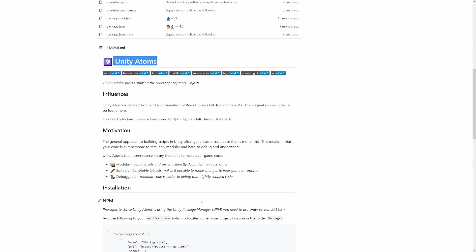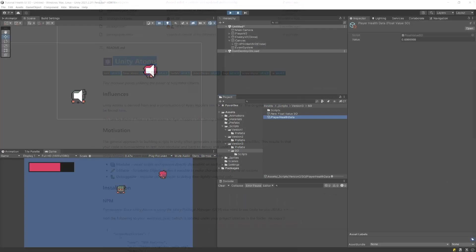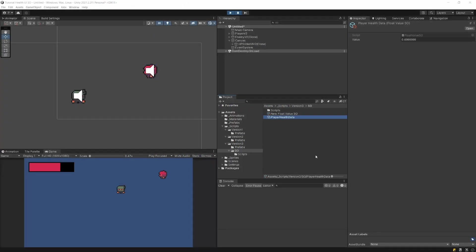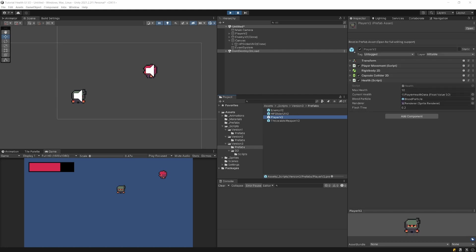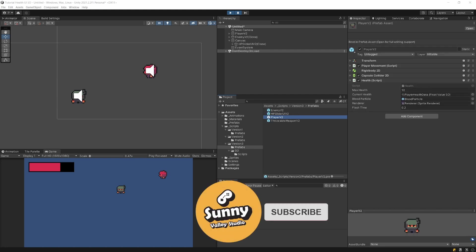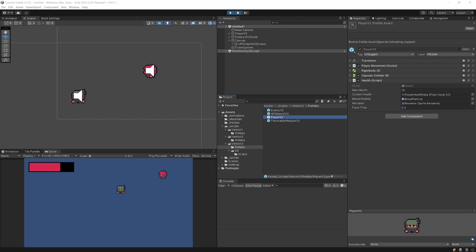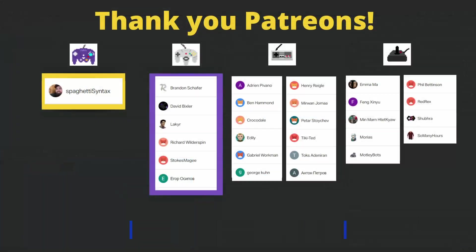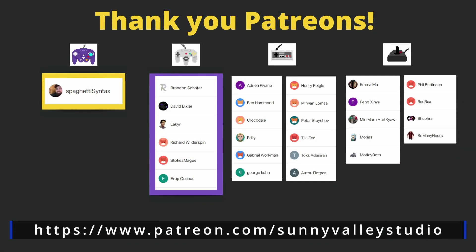I hope that you finally understand why we may want to use the scriptable object architecture to make our games more data-driven. This makes working with the inspector as well as with our code much easier for multiple people on the same project. Thanks a lot for watching. I hope you have enjoyed this video. If you did, leave a like, let me know what you think down in the comment section, and I will see you in the next video. Take care.